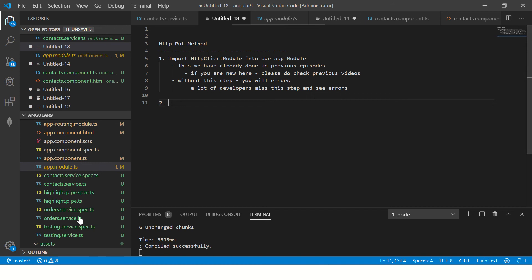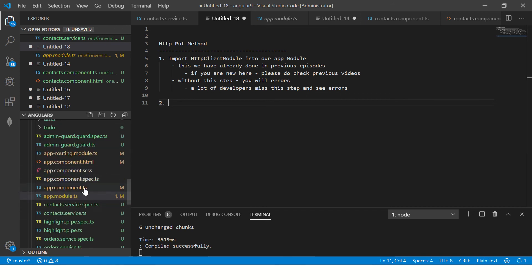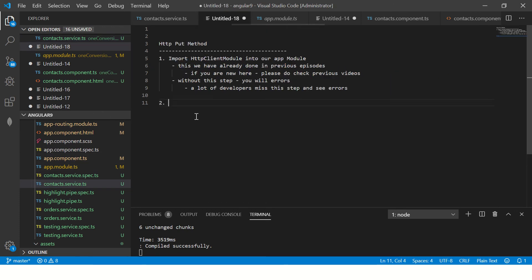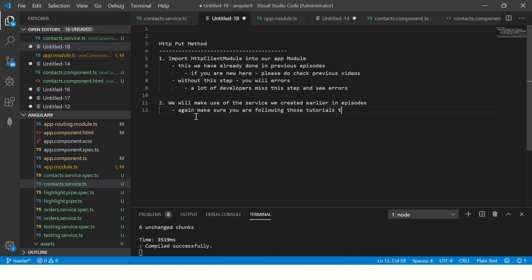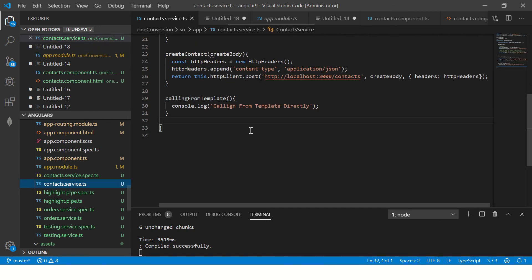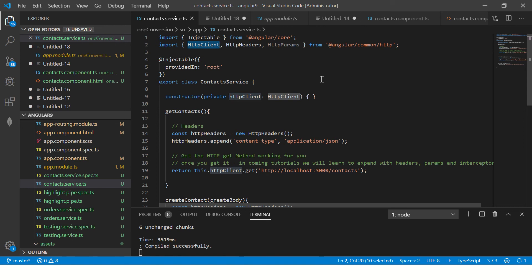Step 2: go to our service, which is contact.service.ts, created in a previous episode. Here you will see that we have imported HTTPClient from @angular/common/http and created an instance of it in the constructor. Make sure you are following the previous tutorials for continuity in learning.